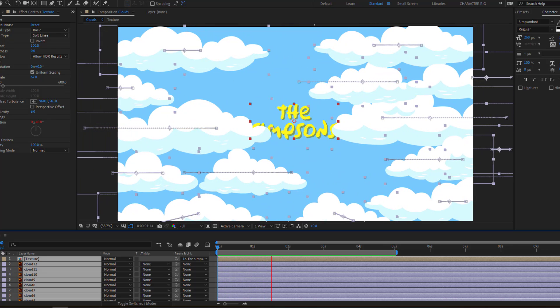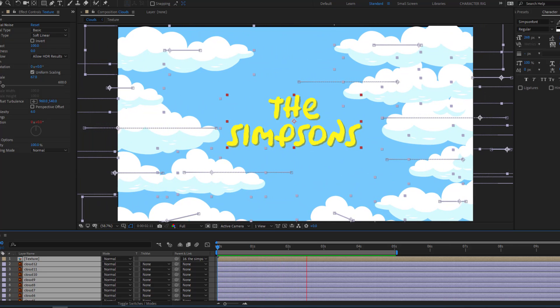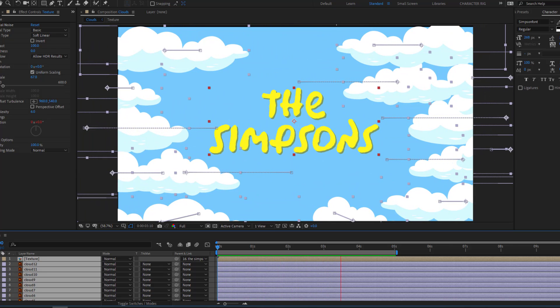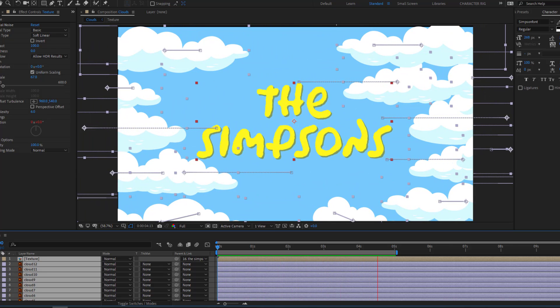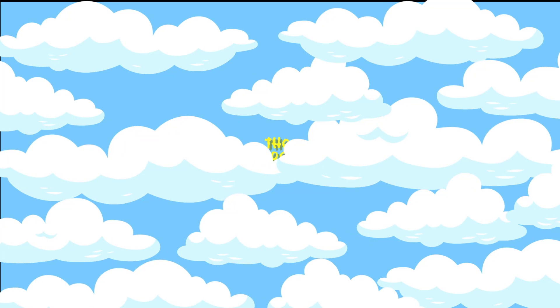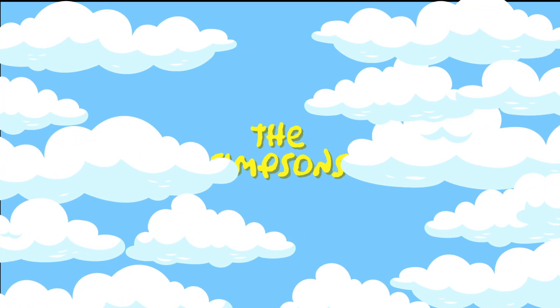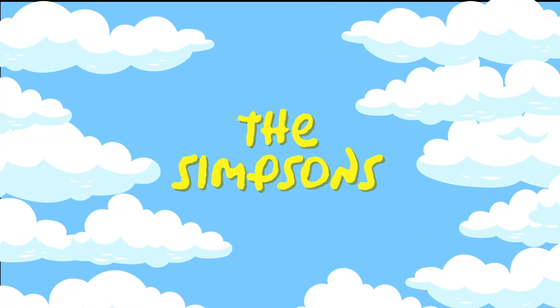Hey guys, welcome to my new video. In this video I will show how to make a cloud intro animation with After Effects. Let's get started.